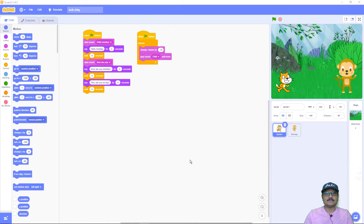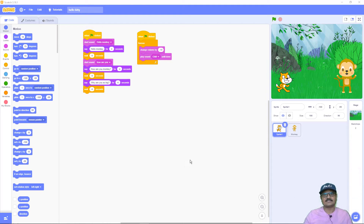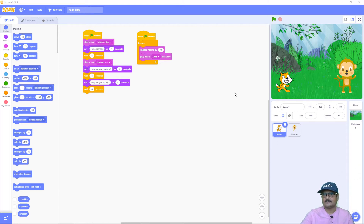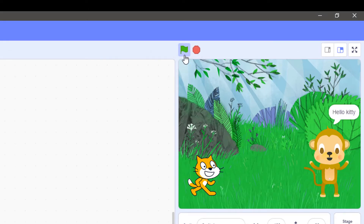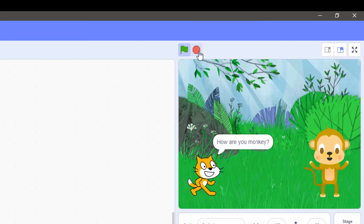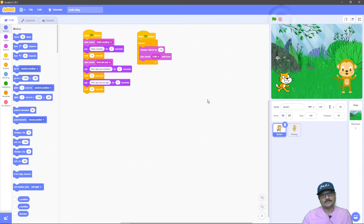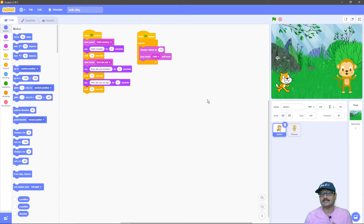Hello everyone, welcome back to another Scratch video tutorial. In this video I'm going to teach you how you can add sounds to your animation. The animation you can see on my screen has already had sounds added to it, so I'll play it and show you what it looks like. You can hear that there are sounds in the background, and the cat and the monkey sprite are actually saying dialogues to each other — they are actually talking to each other.